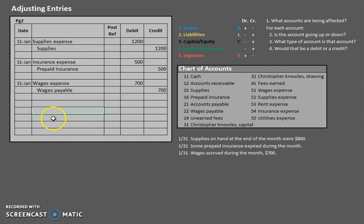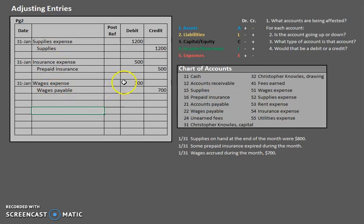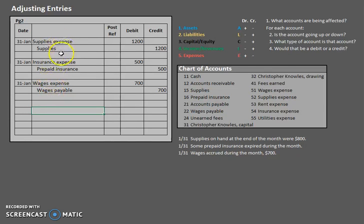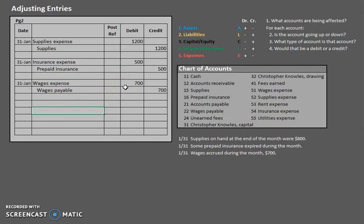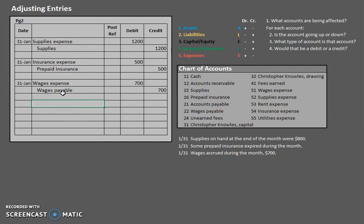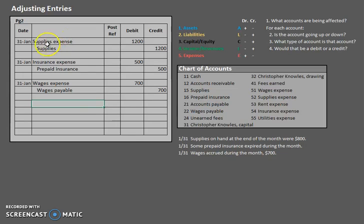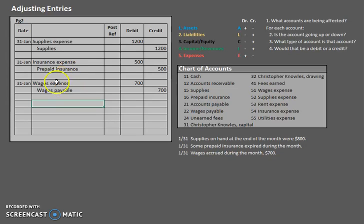One thing I want you to notice here is that with these entries, we never see cash. Cash will never be affected in an actual adjusting entry. So don't look at cash. Cash was very popular once we did our general journal entries. But now that we are on adjusting entries, we will not be messing with cash. Another thing to keep in mind is typically every single adjusting entry will affect one income statement account and one balance sheet account.